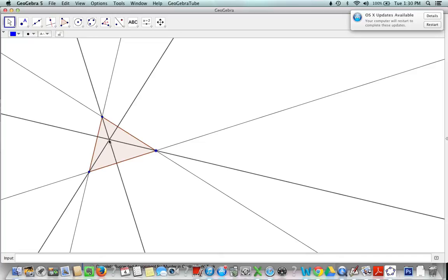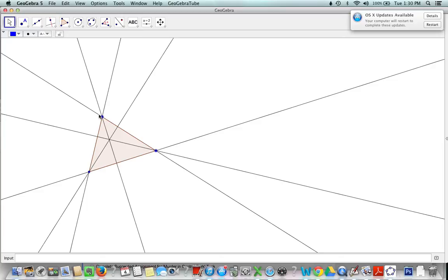Alright so now it's your job to discover what happens whenever we move our triangle and change it from acute to right to obtuse whatever. Alright have fun.